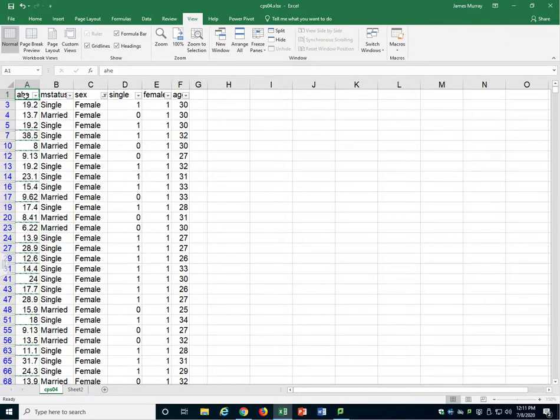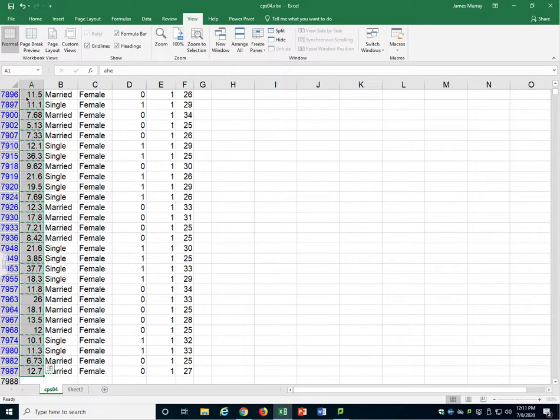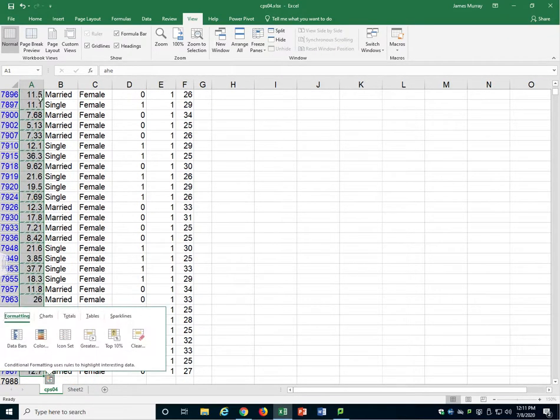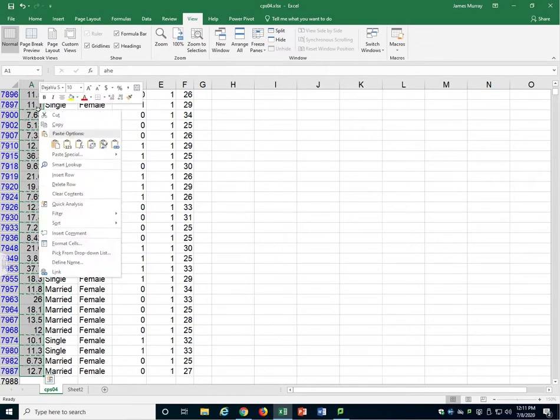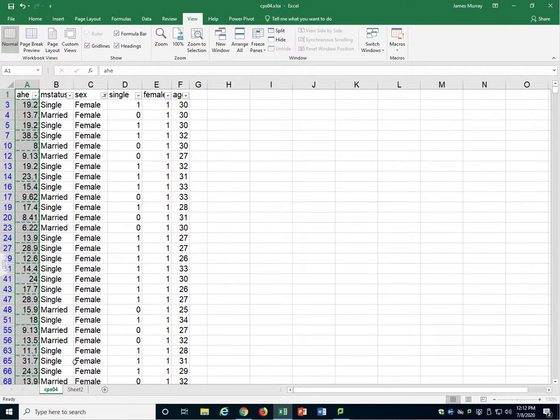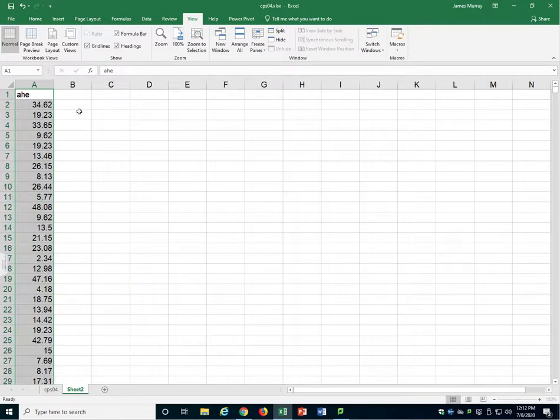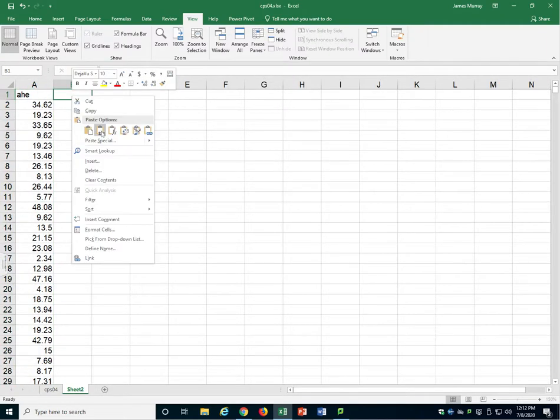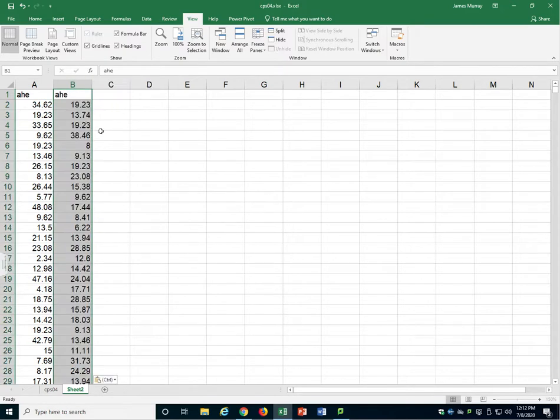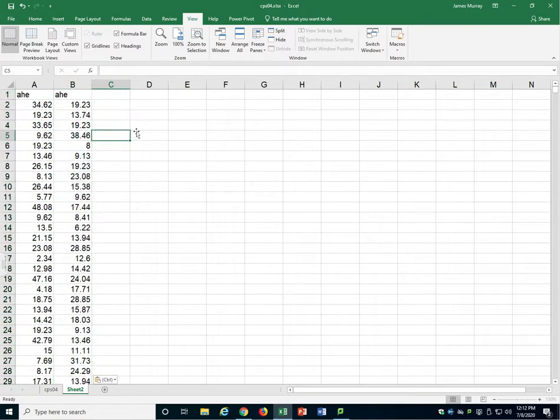I will select all my females, copy, go to sheet 2, right-click, paste values, this option, that 1, 2, 3. There you go.